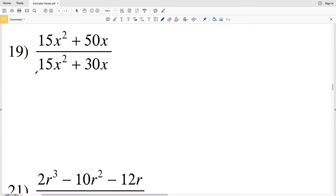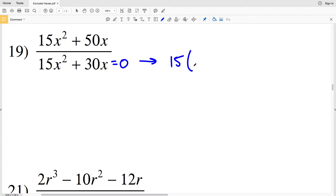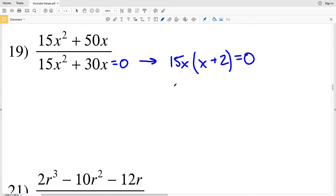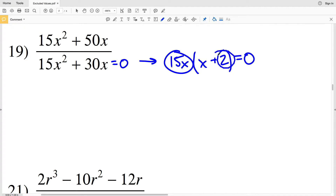So setting 15x squared plus 30x equal to 0, I'm going to first pull out a 15x. Pulling out a 15x from each of those terms, I'll have x plus 2 left within the parentheses, and that's equal to 0. Because 15x times x equals 15x squared, and 15x times 2 equals 30x.